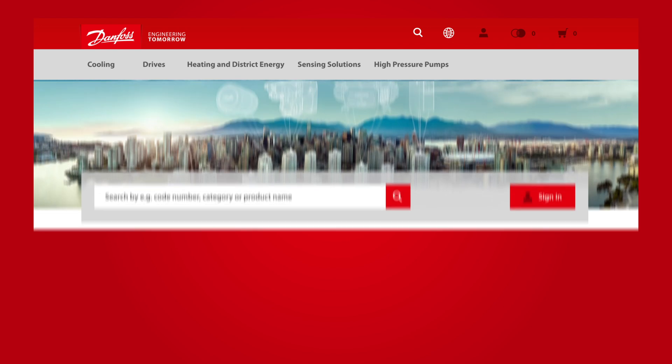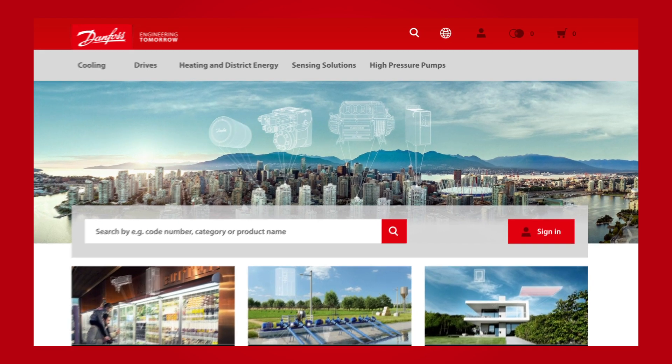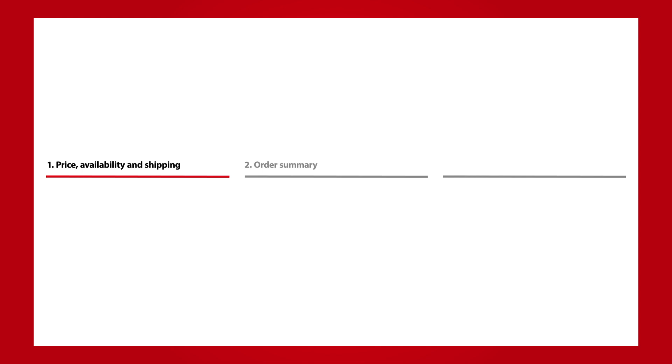Access your shopping cart by clicking the Shopping Cart icon in the top right corner. The shopping cart process consists of three steps: Price, Availability and Shipping, Order Summary, and Order Registration.